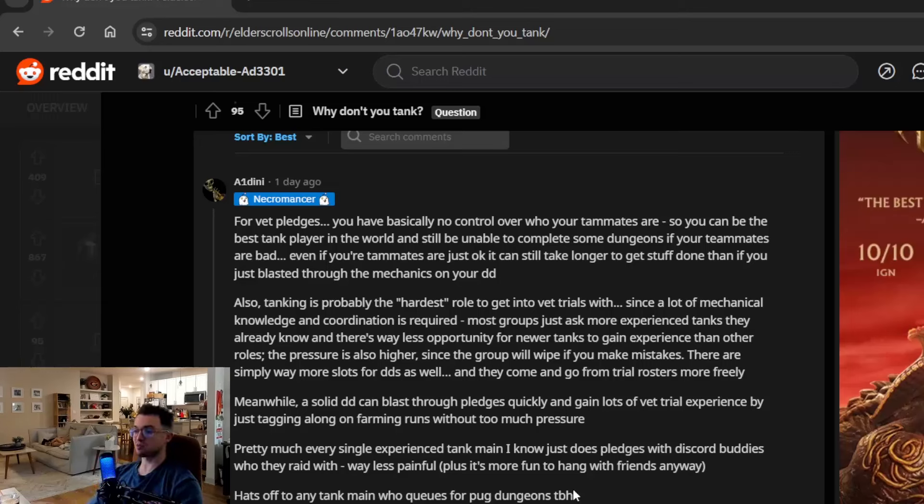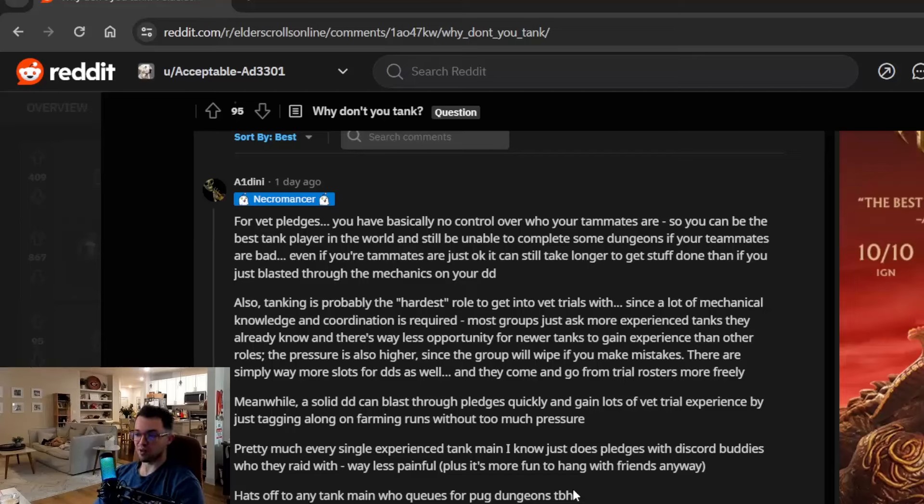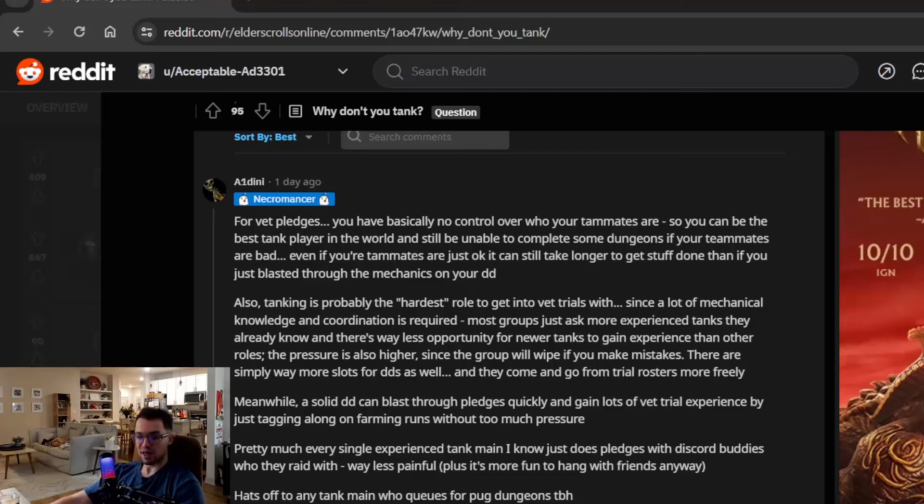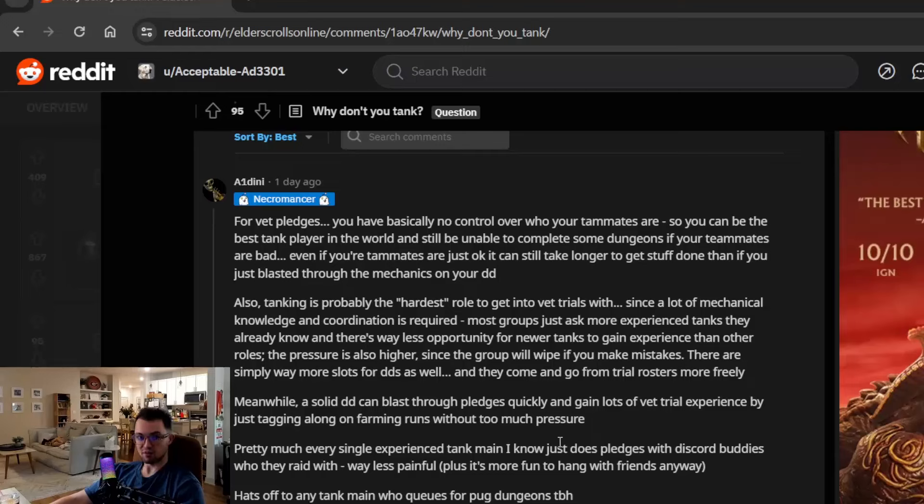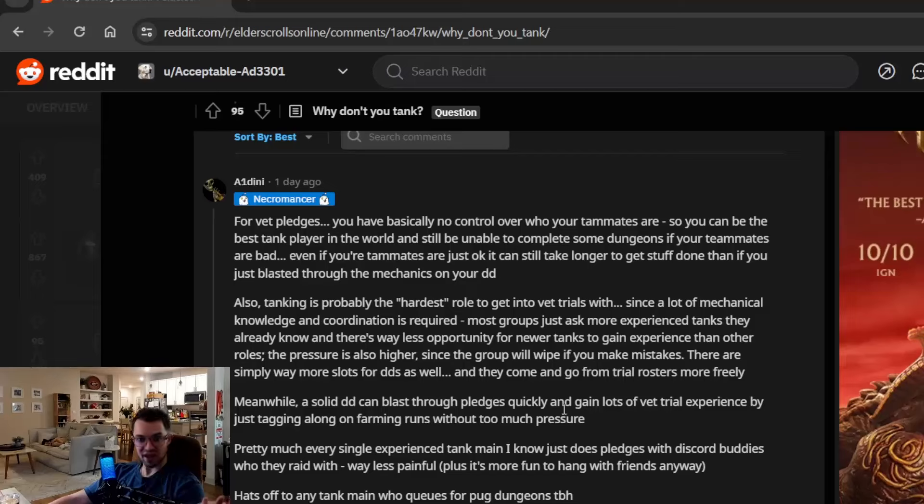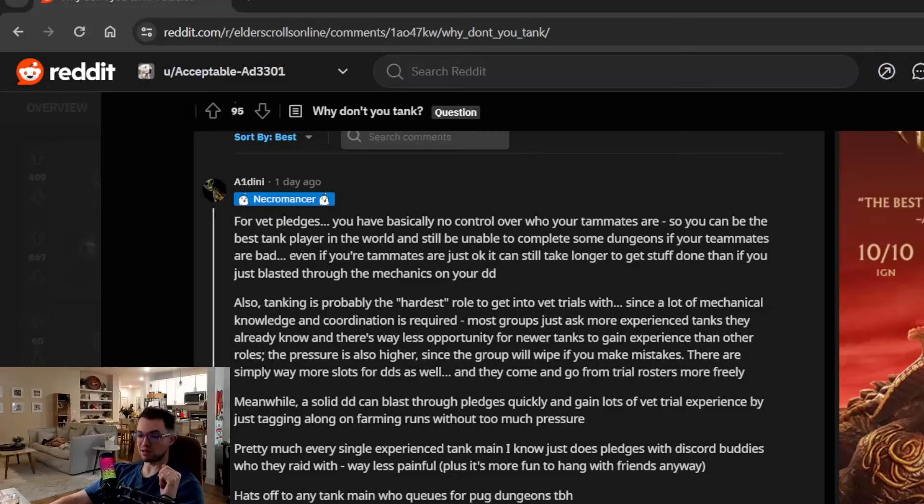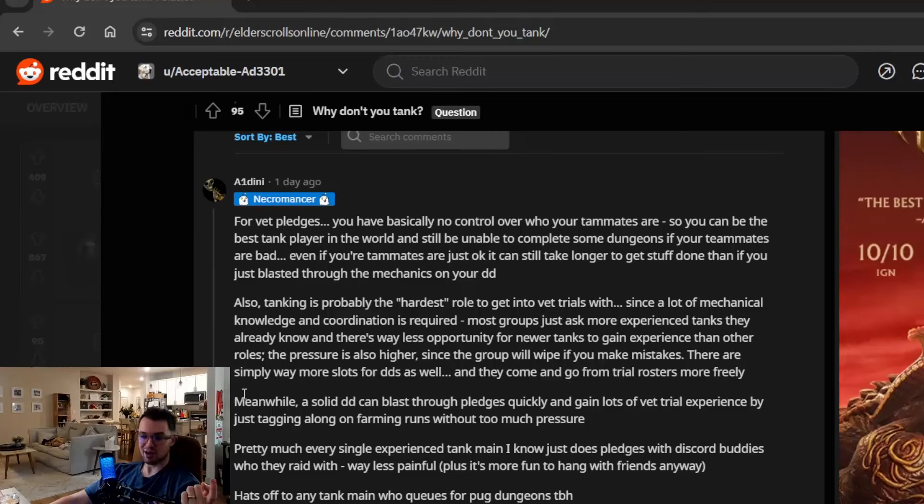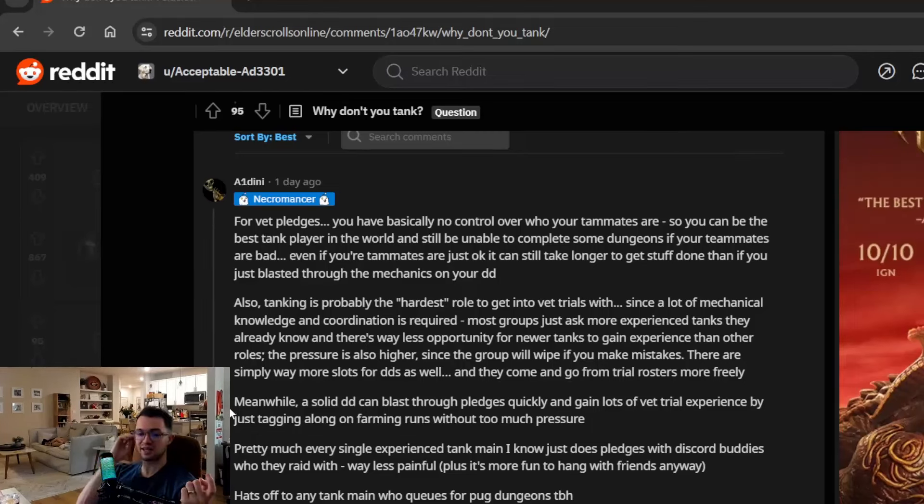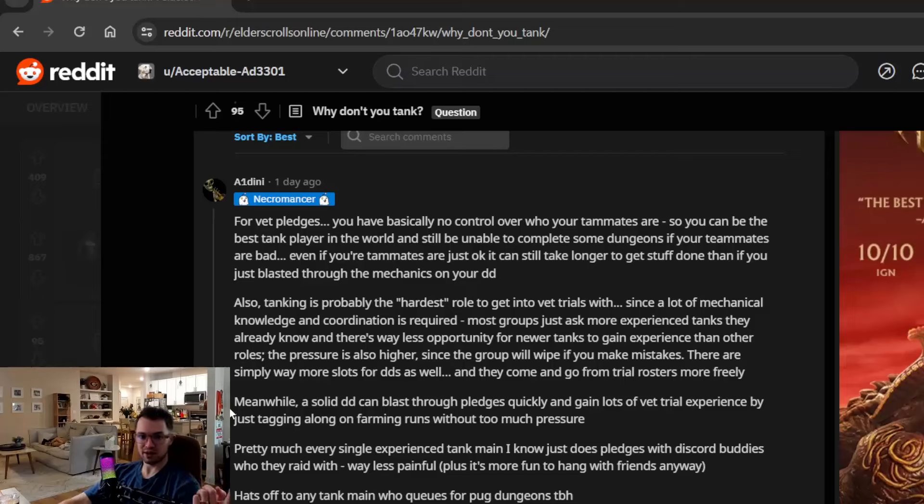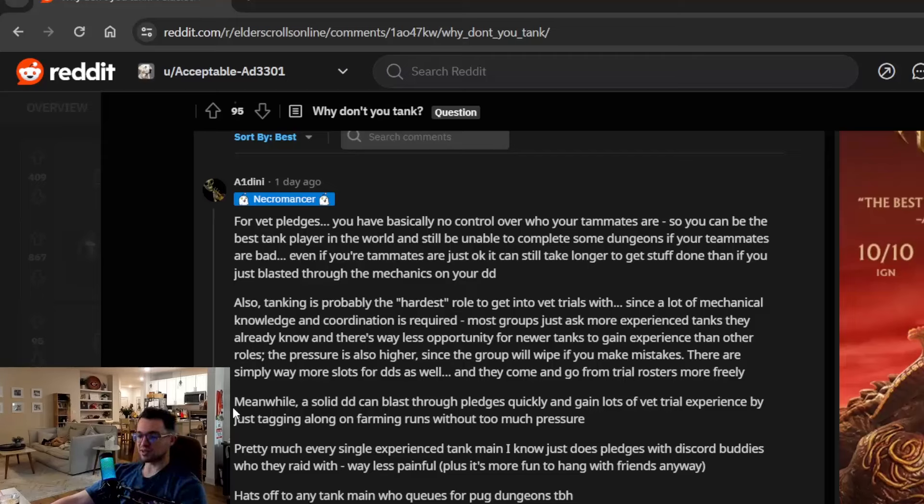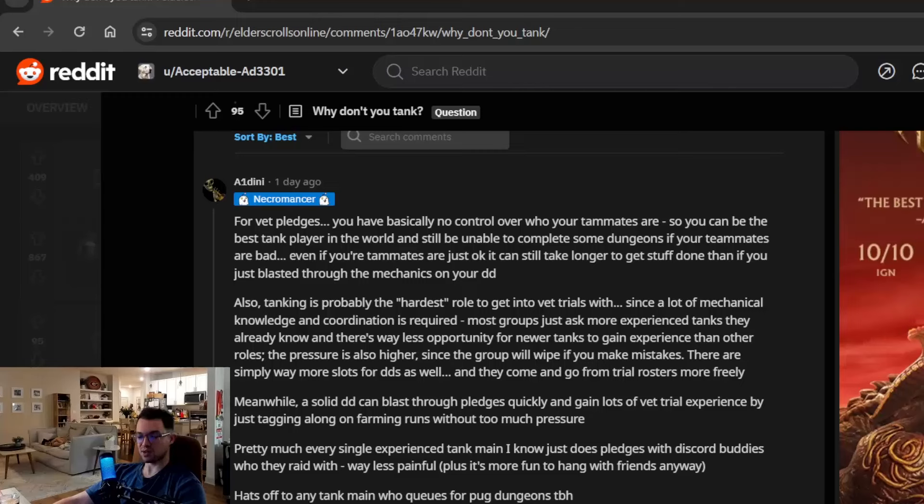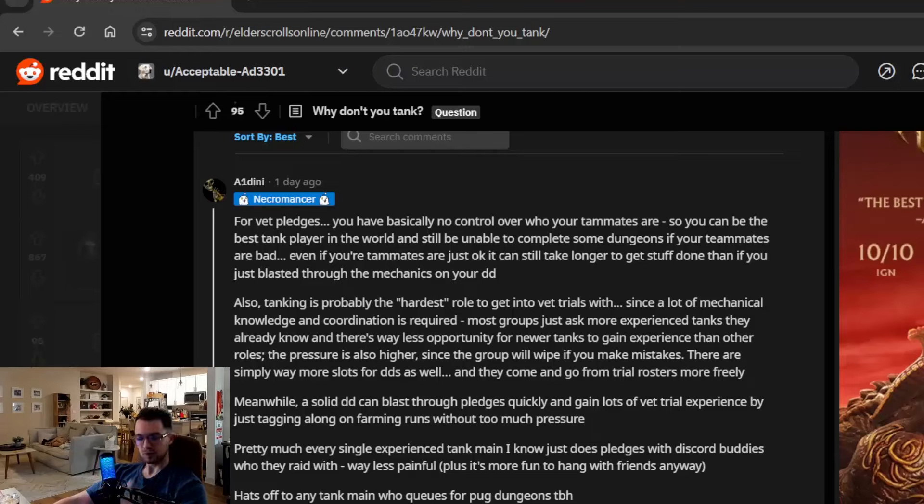Meanwhile, a solid damage dealer can blast through pledges quickly and gain lots of vet trial experience by just tagging along on farming runs without too much pressure. Pretty much every single experience tank main I know just does pledges with discord buddies who they raid with. Way less painful. Hats off to any tank main who queues for pub dungeons to be honest. Yeah, so at this point whenever I do, whenever I tank for the most part unless I really want to teach people mechanics and I'm going out of my way to do that, I'll usually post that in the group finder. But if I'm doing pledges I do it with friends because I want to get my six keys and I want to finish up the pledges and move on with what I wanted to do for the day, right? And if I am pugging it's often because one, it's super easy and it doesn't matter. Like a normal trial it doesn't matter. You know, you just get 10 DPS in there. You do one tank, one healer and 10 DPS and it's fine. There's going to be some experienced people that carry the group always.